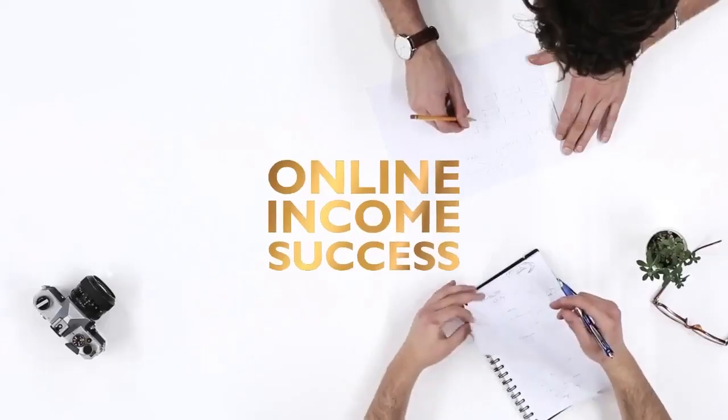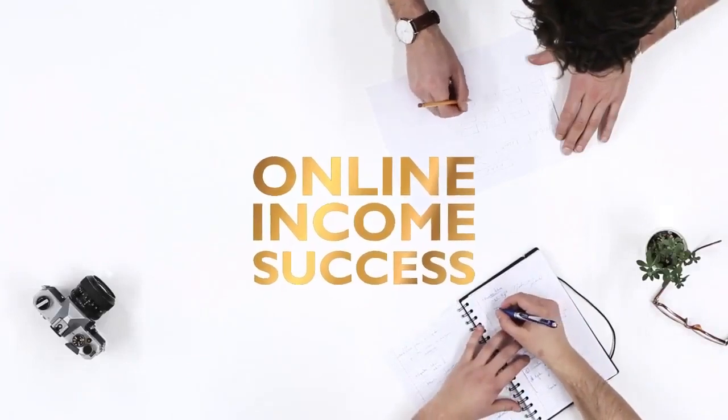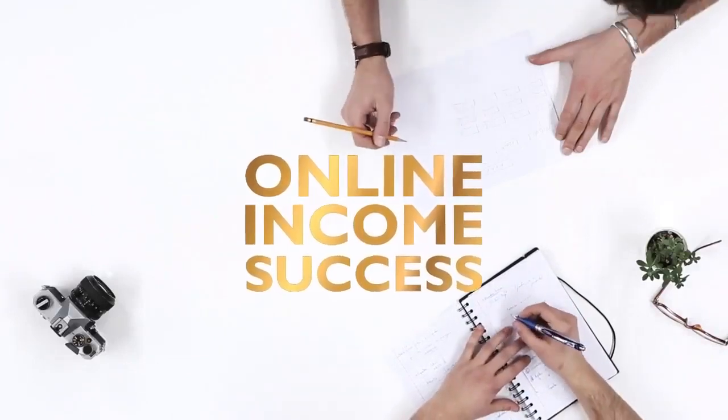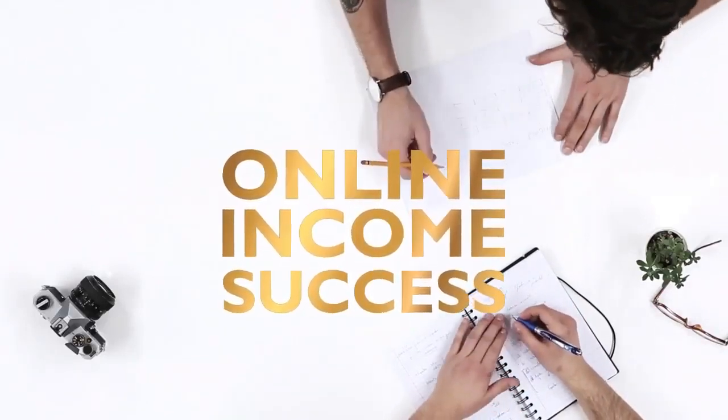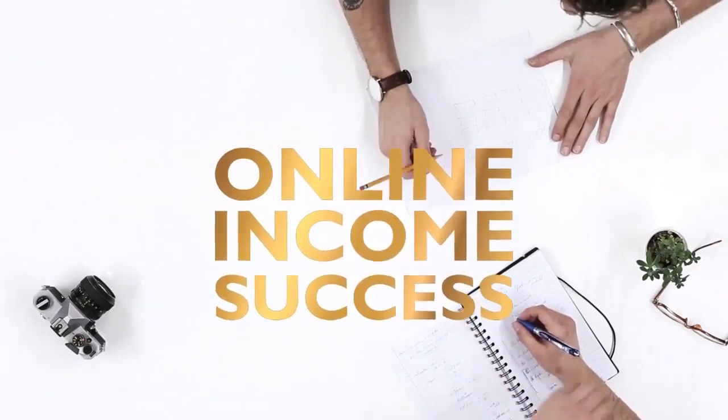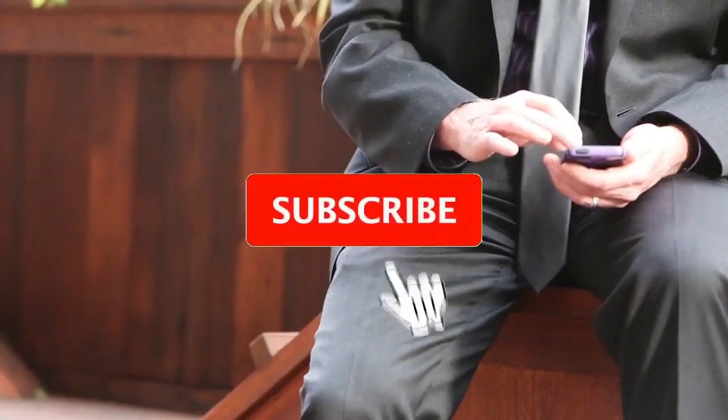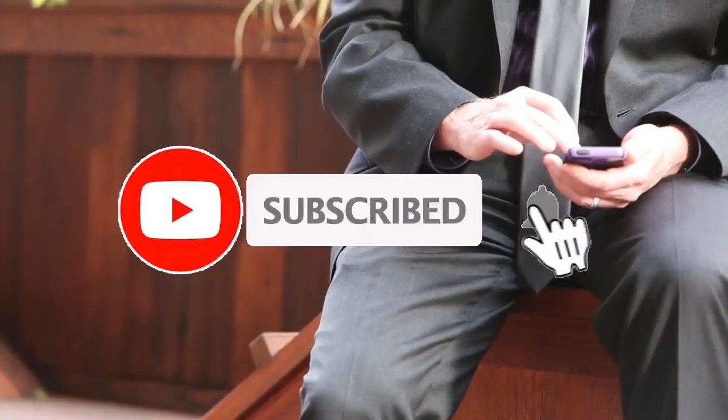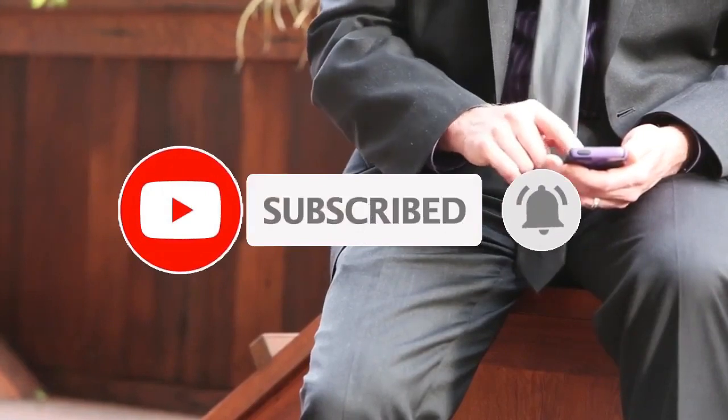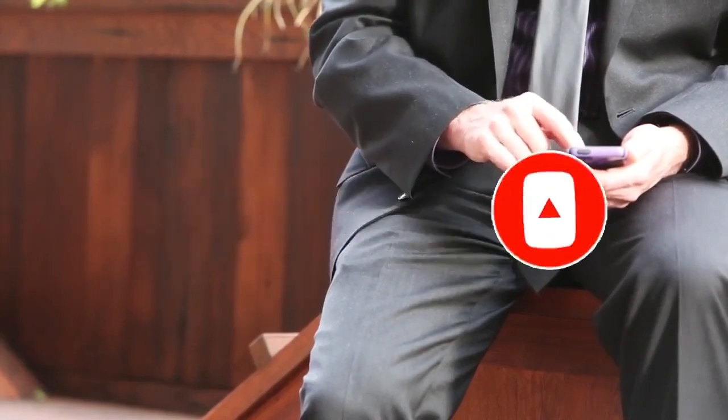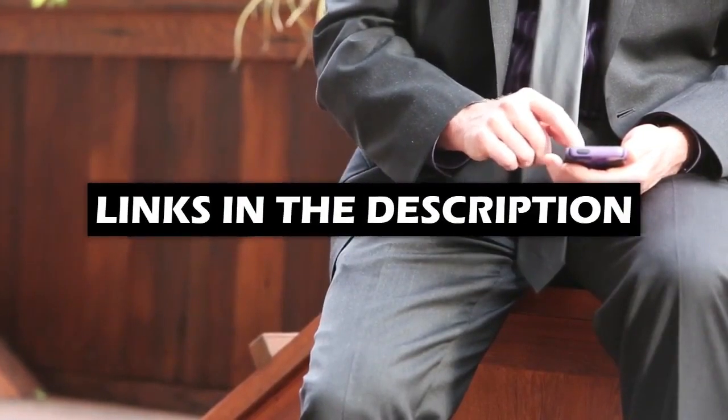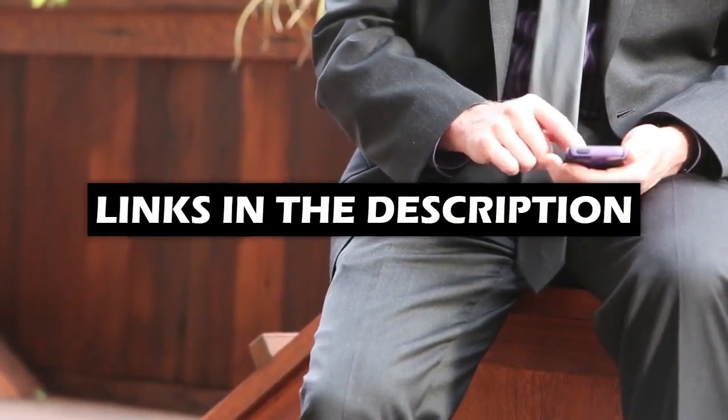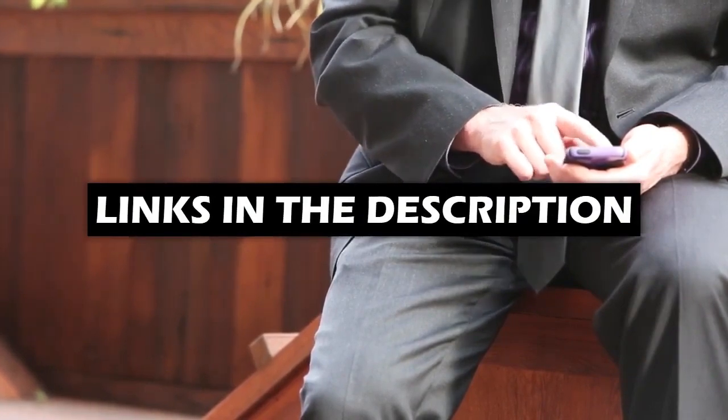Hey guys, I'm Lucy from Online Income Success, the place where you can find important and valuable information on how you can make money online. If you are new here, make sure you click that subscribe button and remember that you can find all the links to everything we mentioned in this video down below in the description.